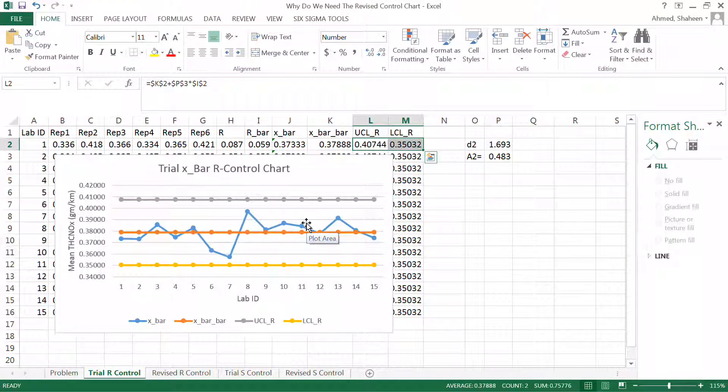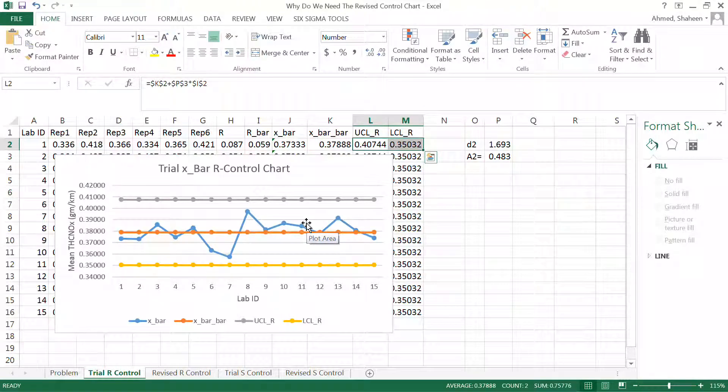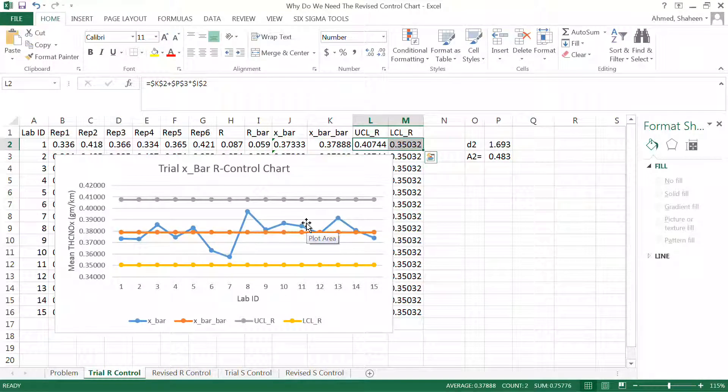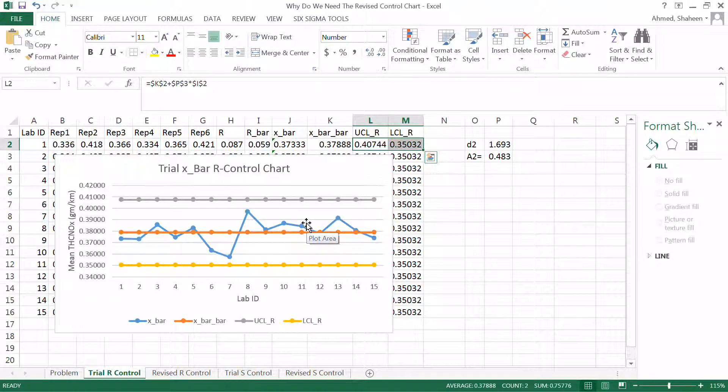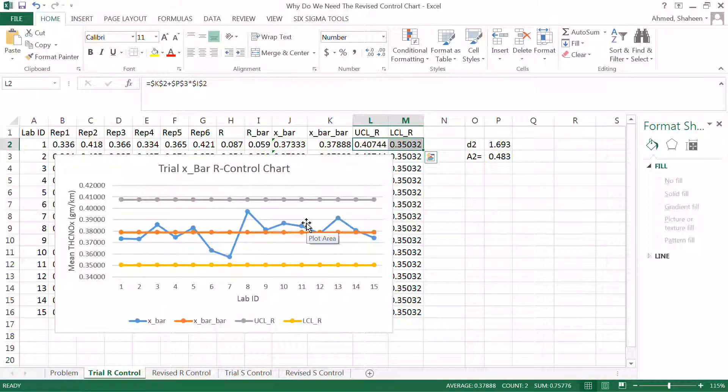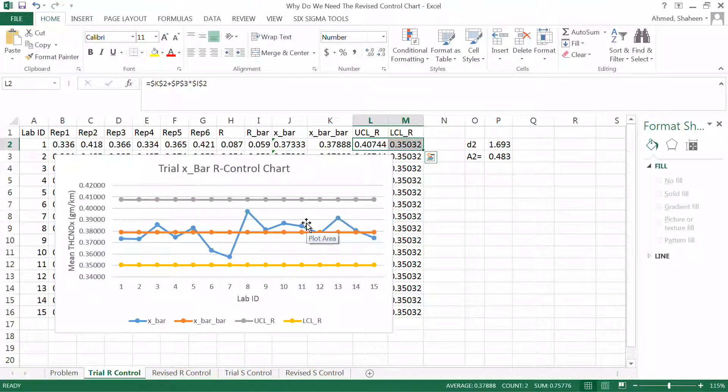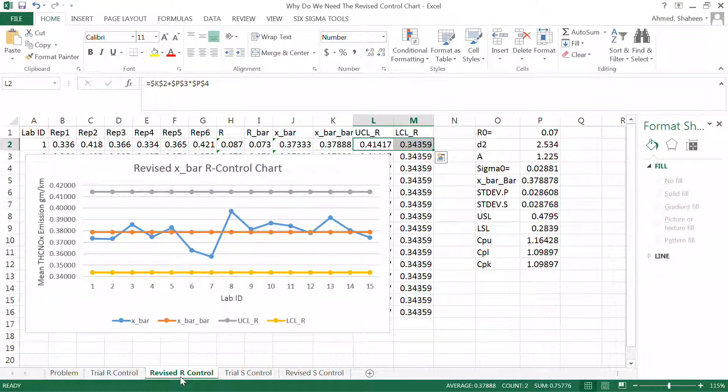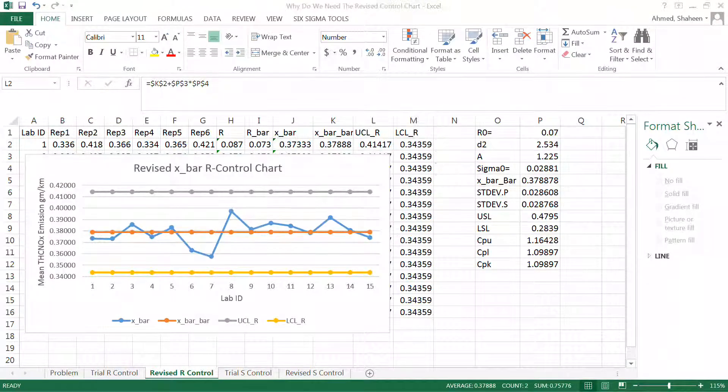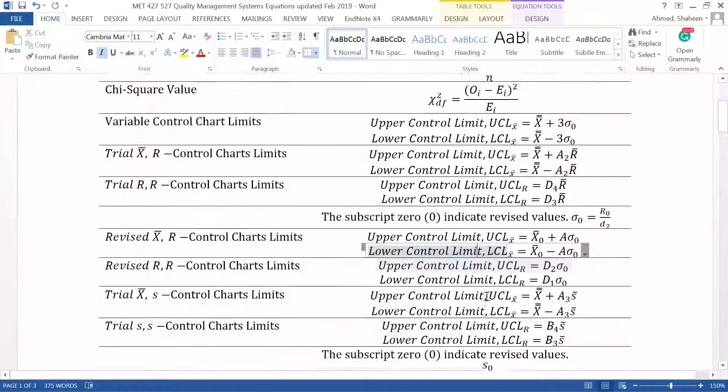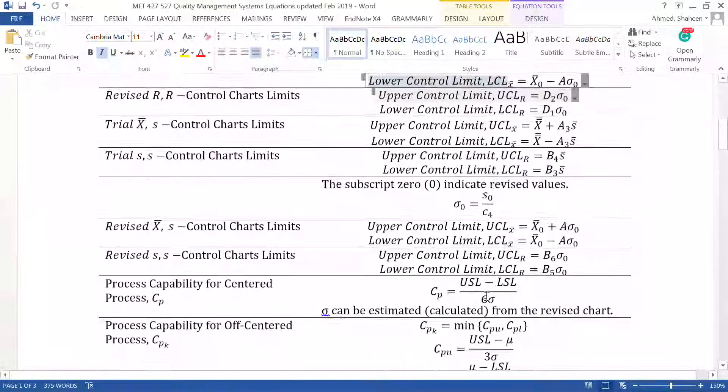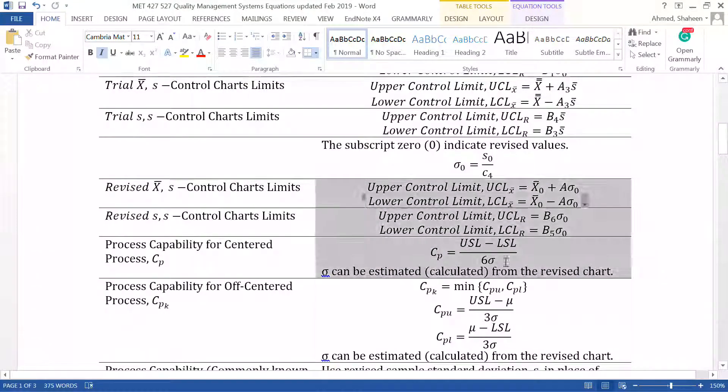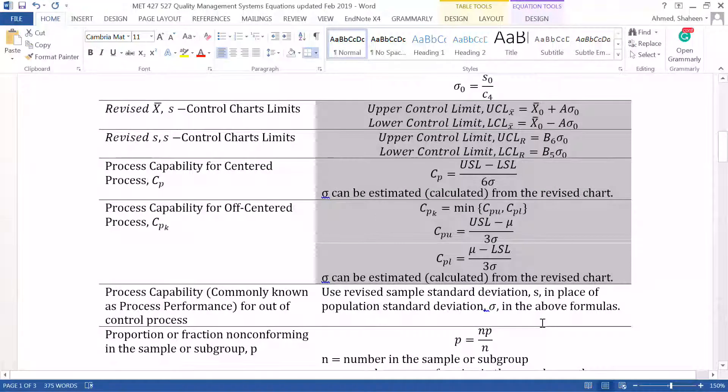So the question is, should you produce a revised control chart or not? Whether you have deleted a data point or not, whatever it is. For this example, we did not delete any data point. There was no crazy out of control points, even though we produce the revised control chart. Now this is not just one reason.